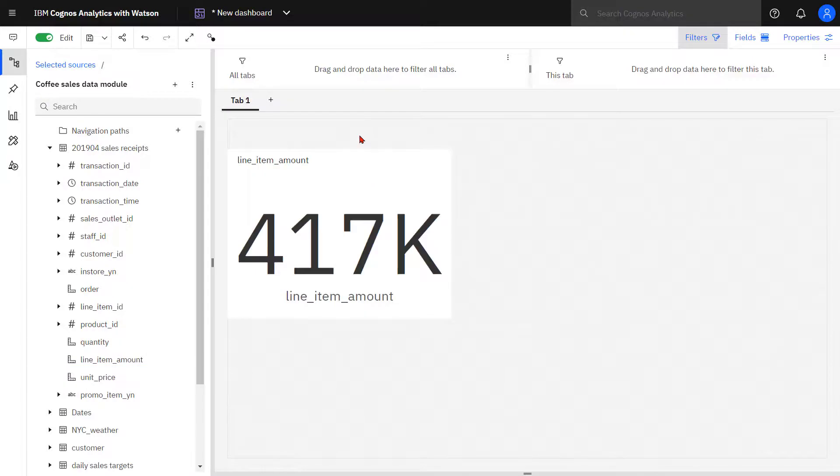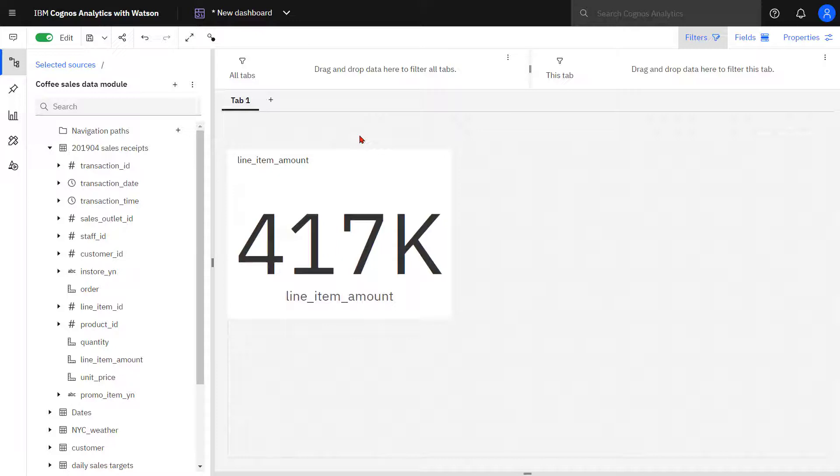Because I want to compare my sales to my target, I'm going to change the visualization to a KPI.